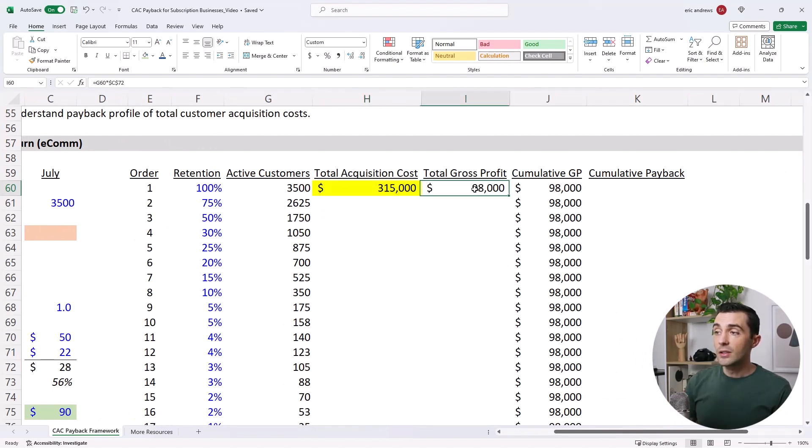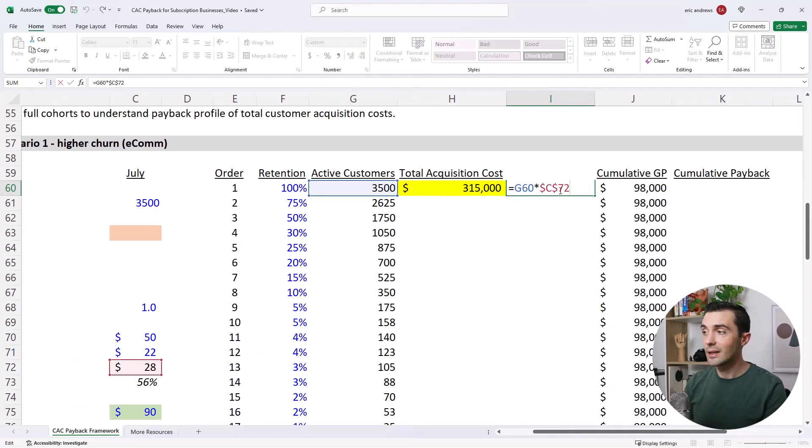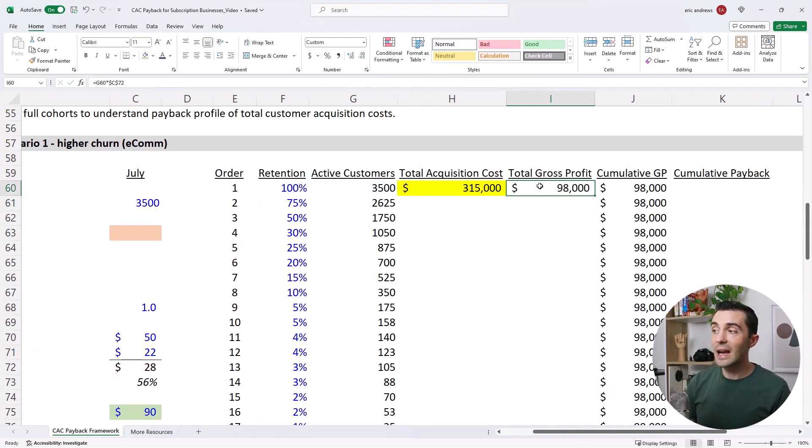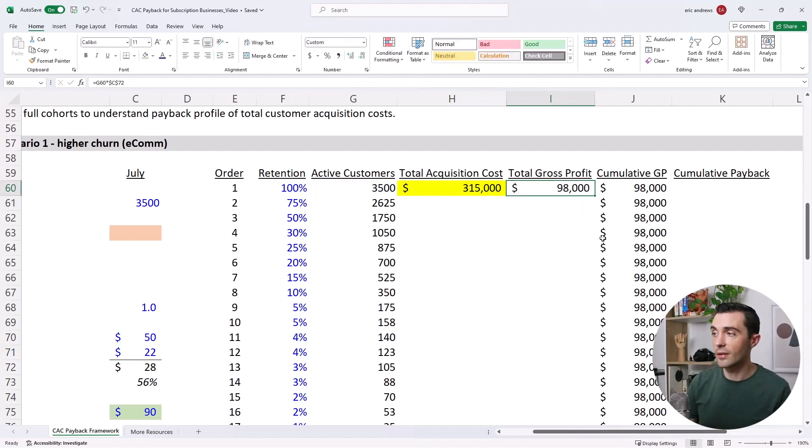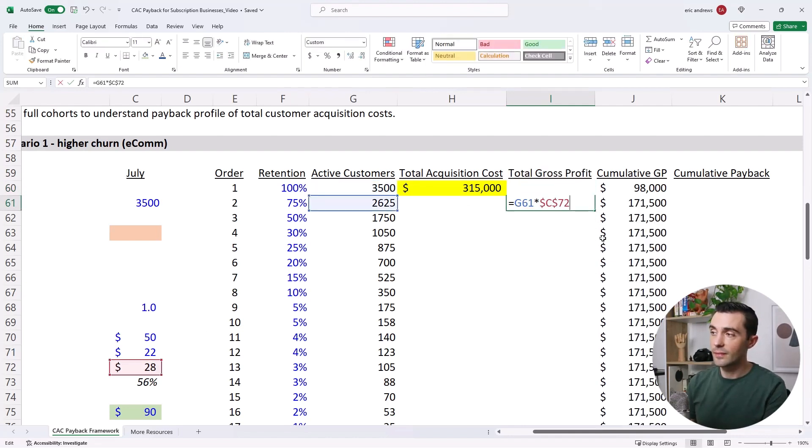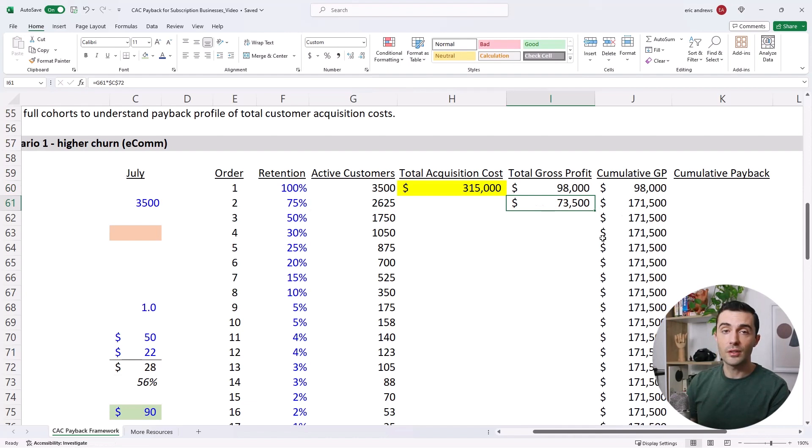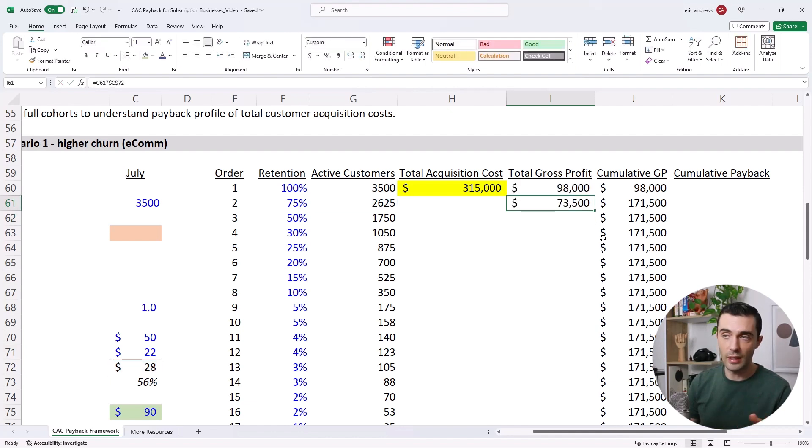So in month one, those customers, the 3,500, generated $98,000 for us in profit, right? $28 times 3,500. But in month two, the profit stream declines. Because now it's only 2,625 customers times $28. And in month three, what you can see here is the gross profit declines each month.